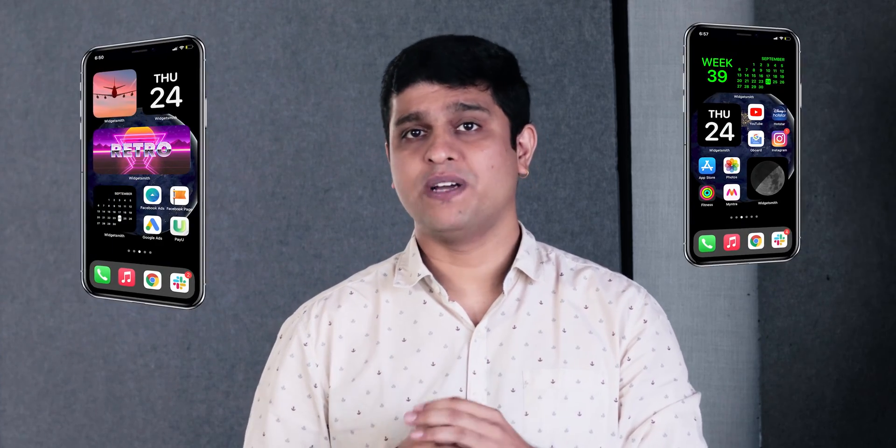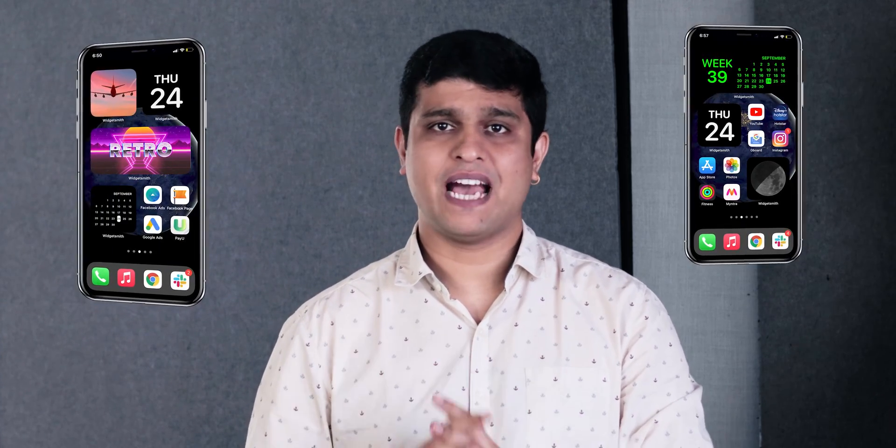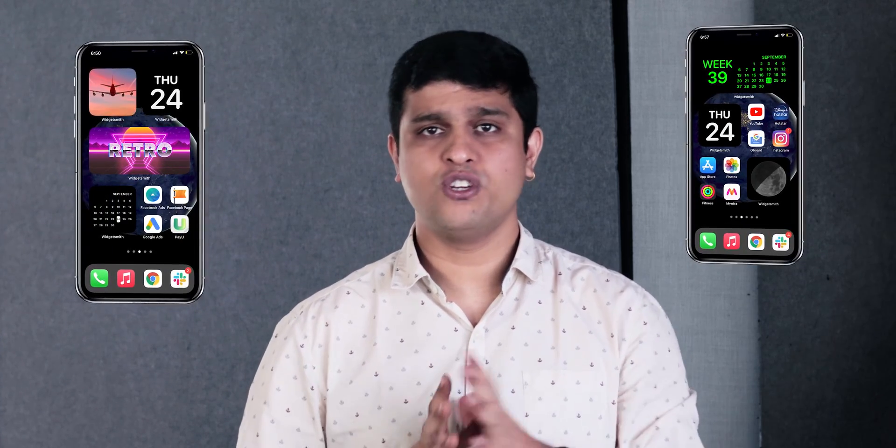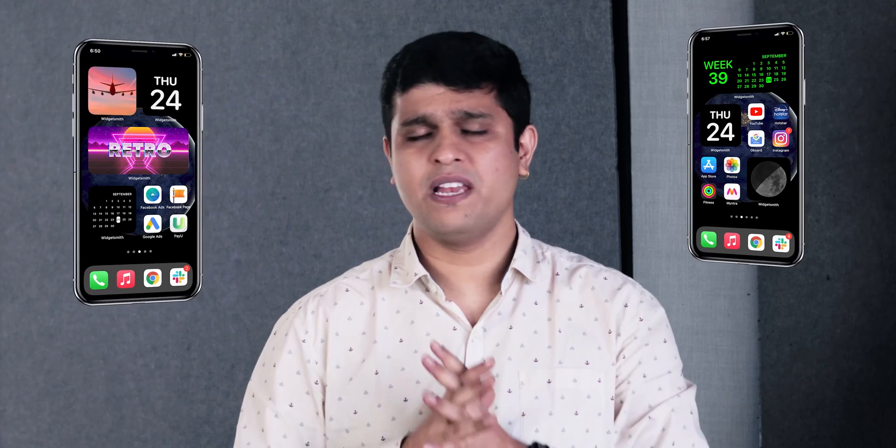There are a lot of customization options that Widgetsmith offers. You may have to invest some of your time in creating new widgets and fully customizing your home screen. So, this is it for this video.